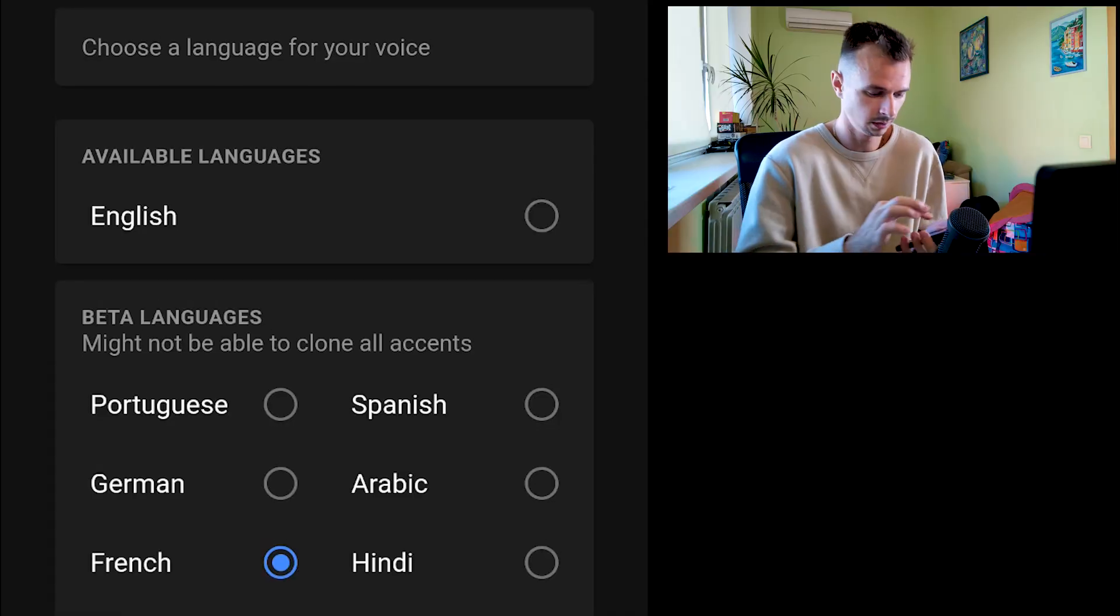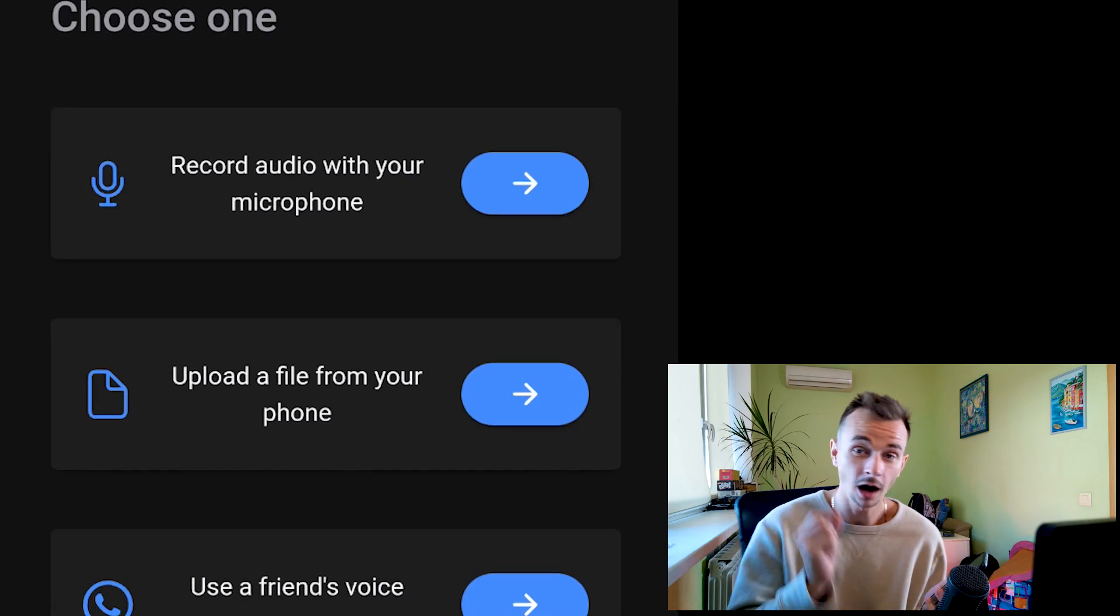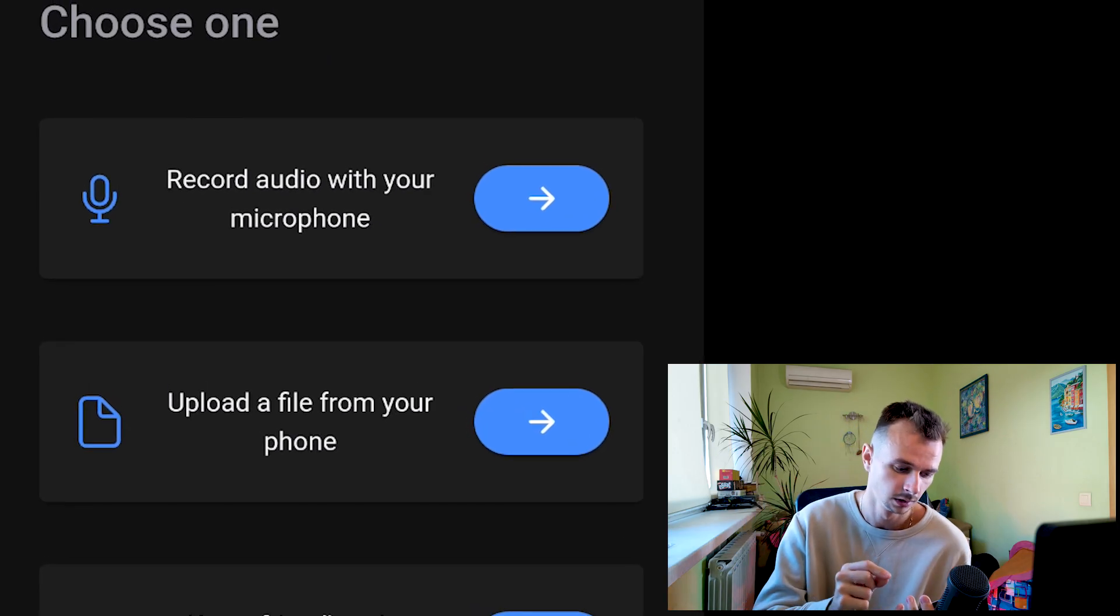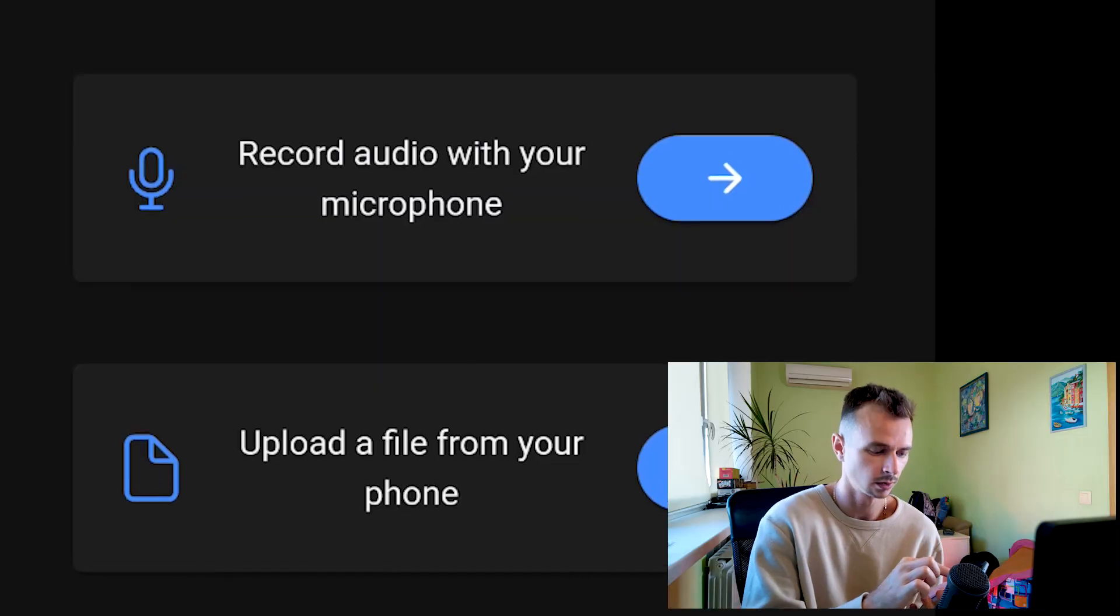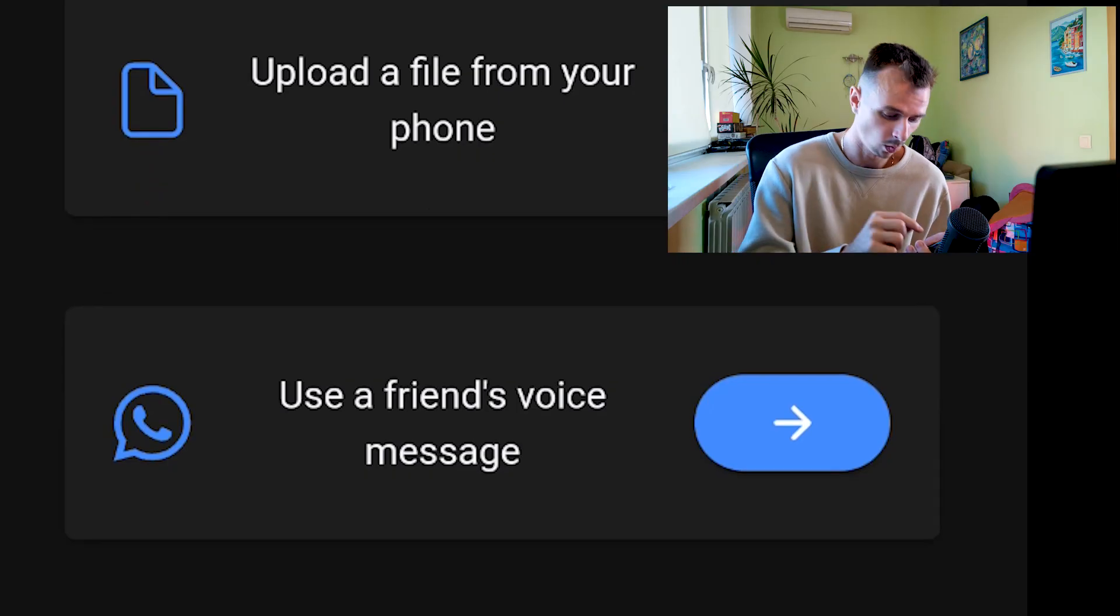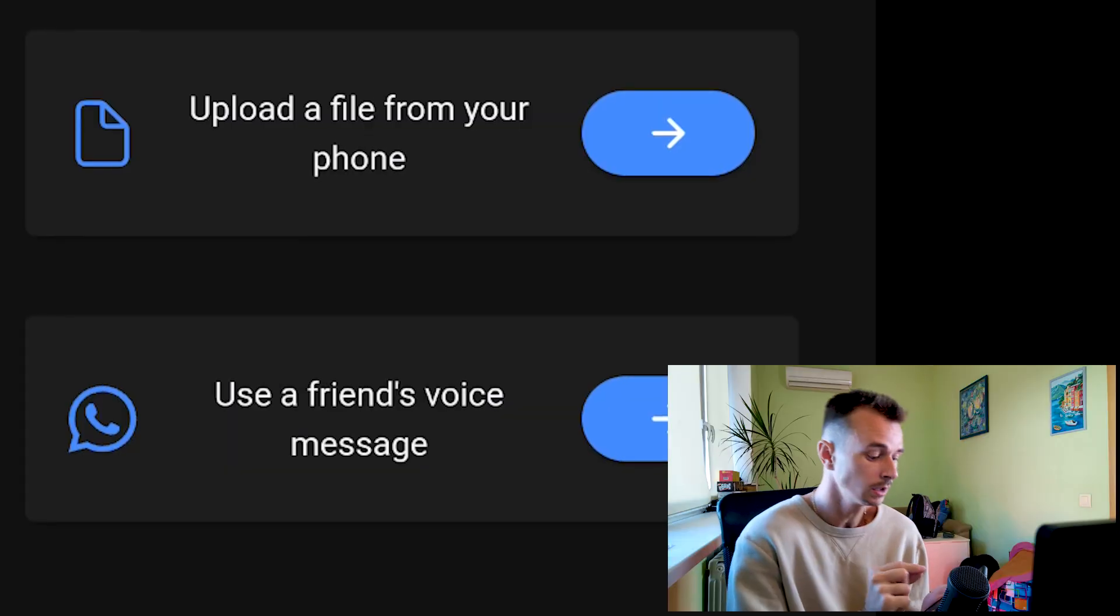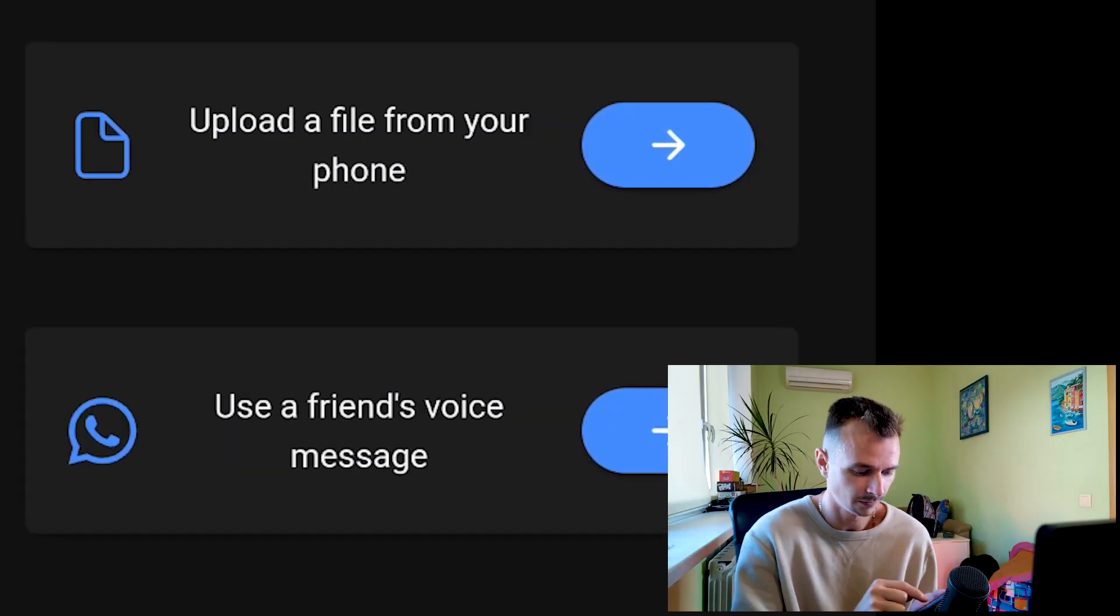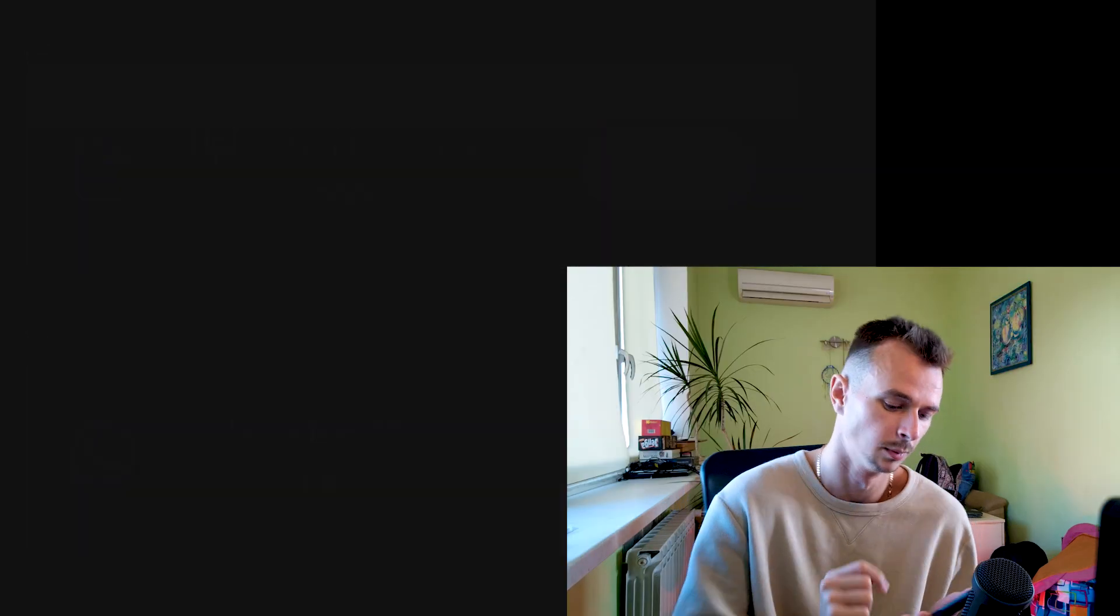After, you need to record audio with your microphone. For example, if you want your voice, you record audio. You can also use a friend's voice message. But if you want to make the voice of another person, you need to upload a file from your phone, so click this button.